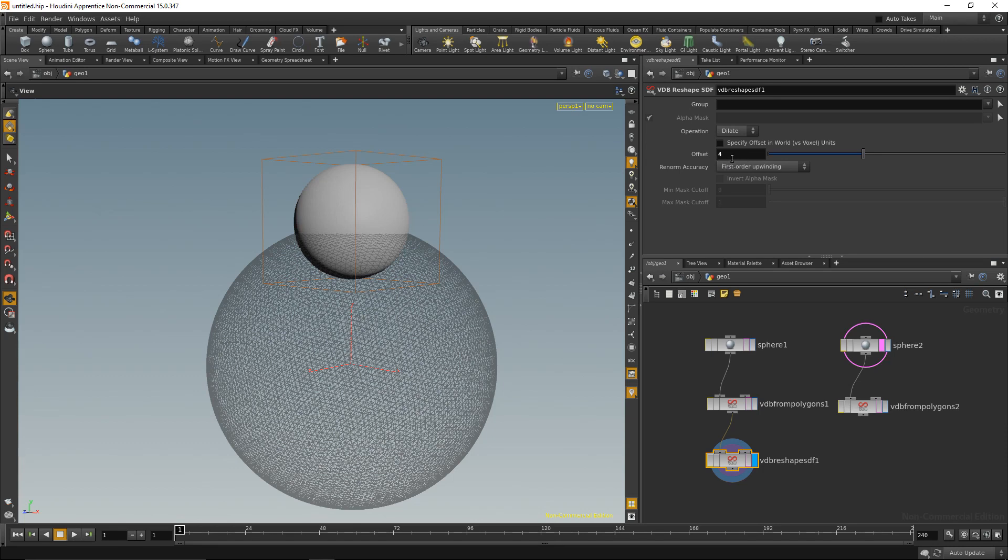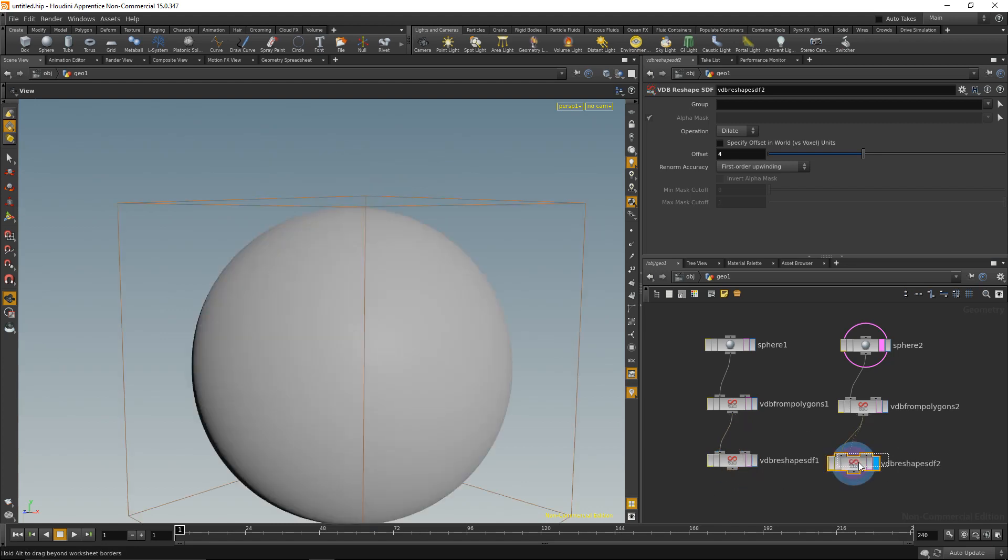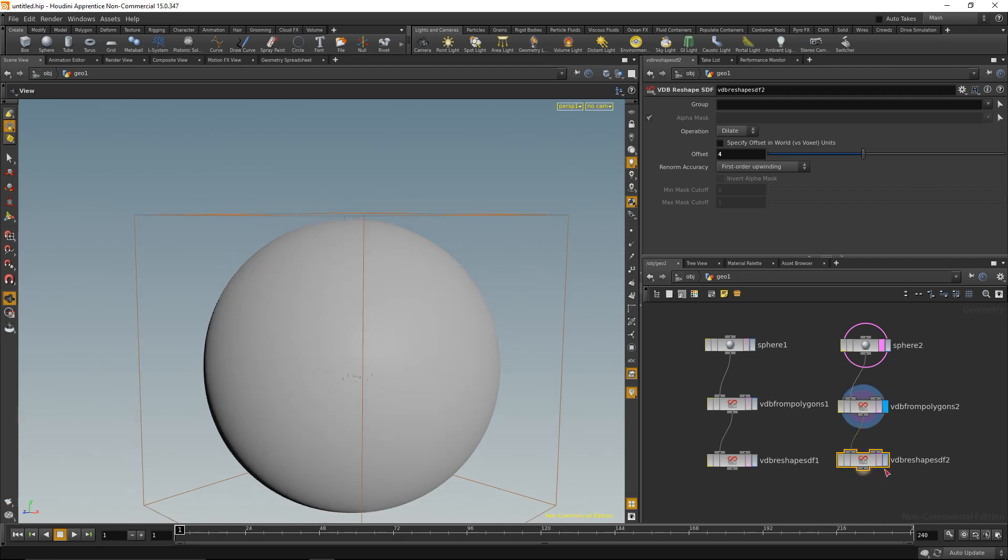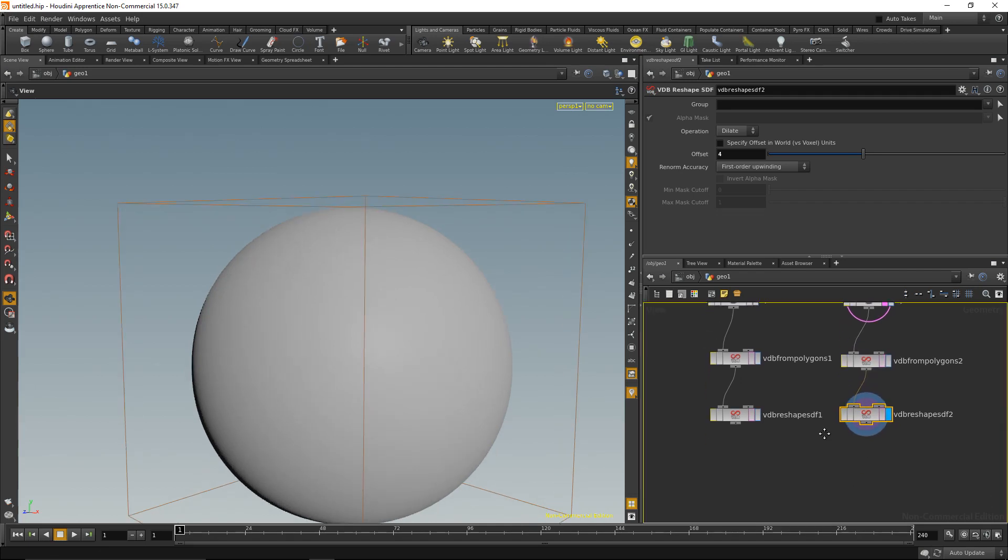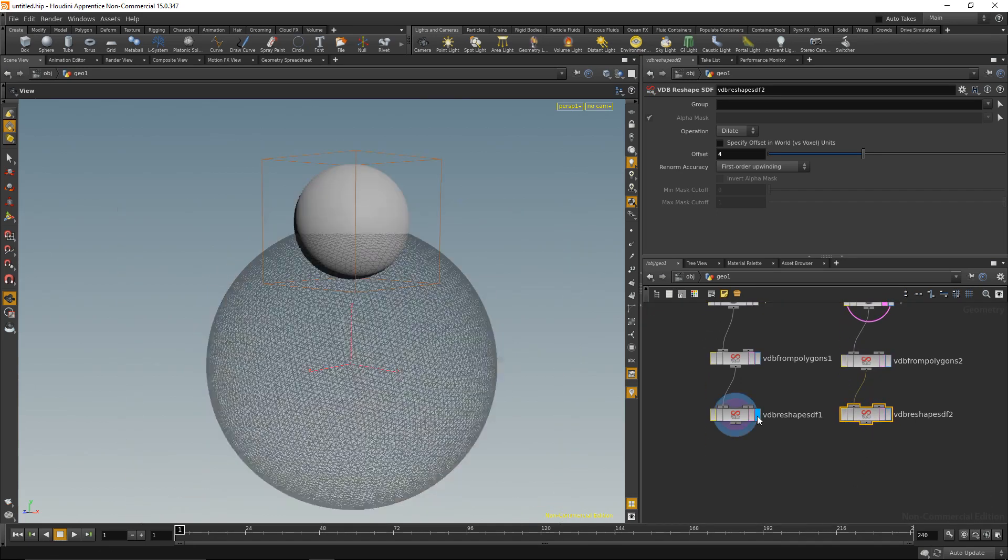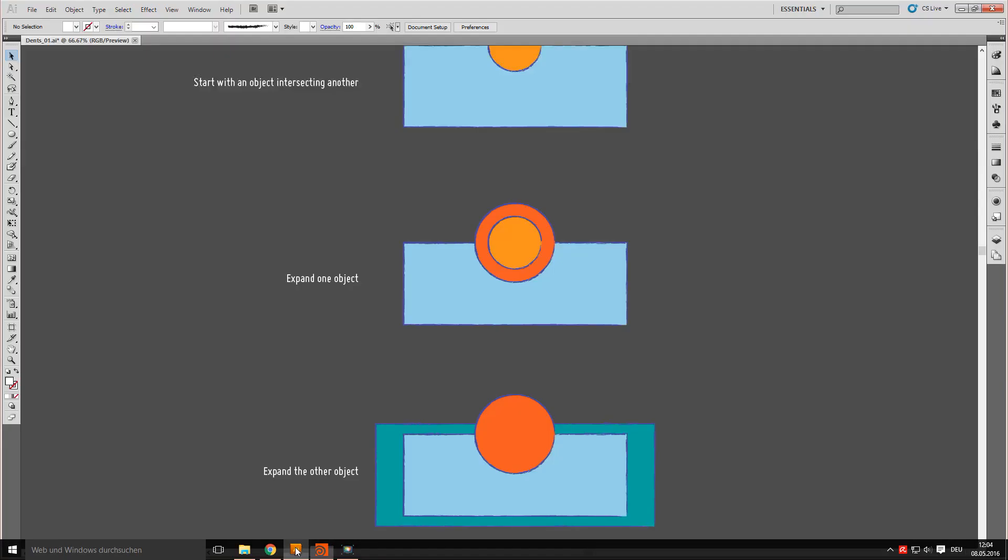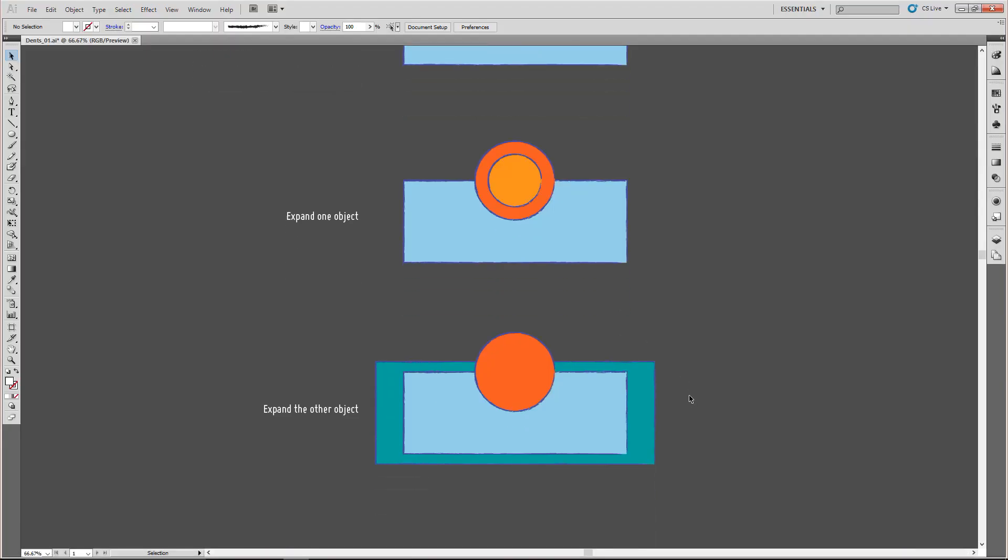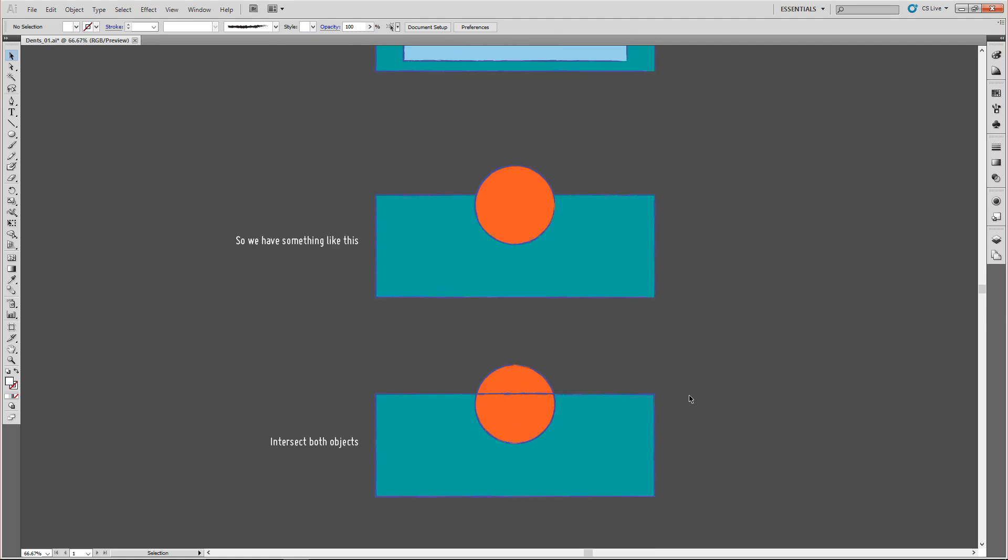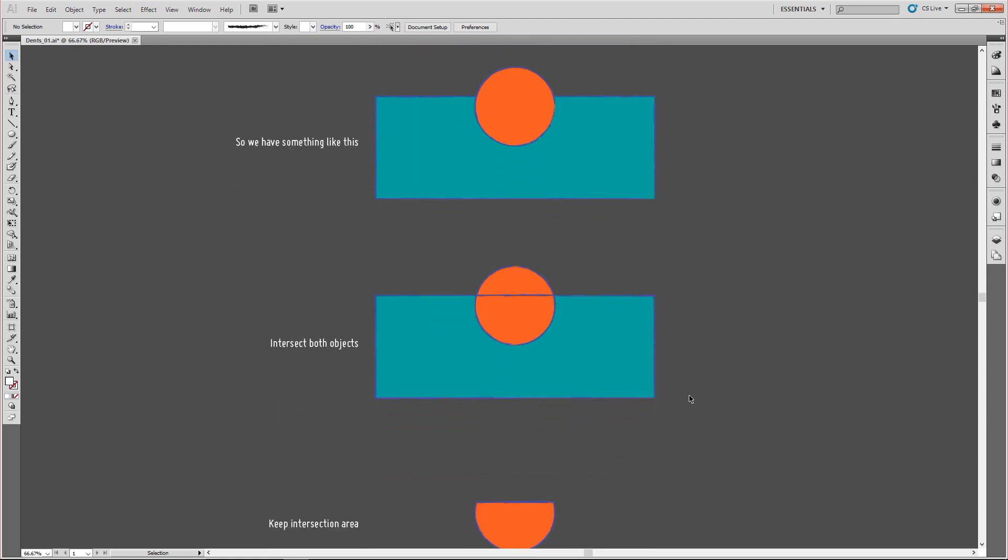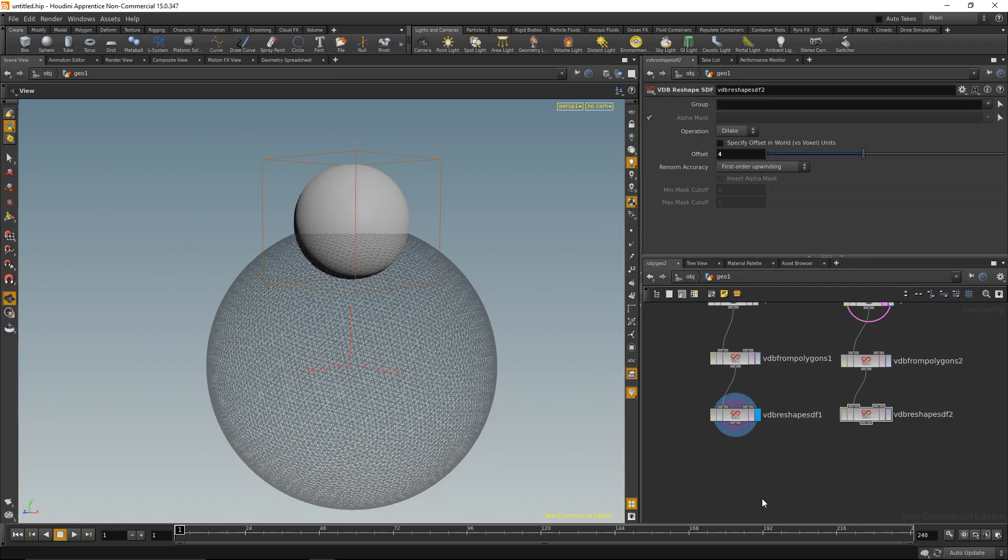The same thing for the big sphere as well. Again, this is before, this is after. So now we have both geometries expanded, and the next thing we want to do is intersect both of these objects so they only keep this intersection area.